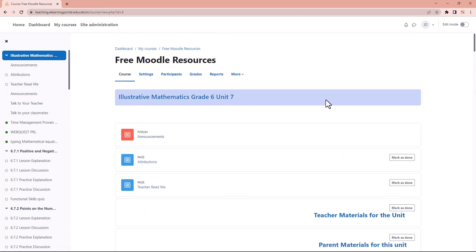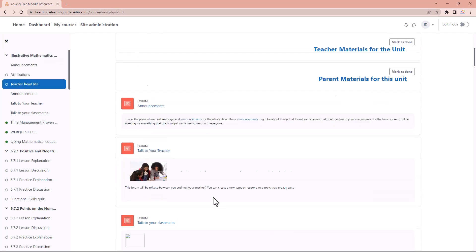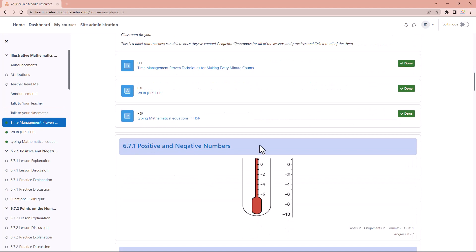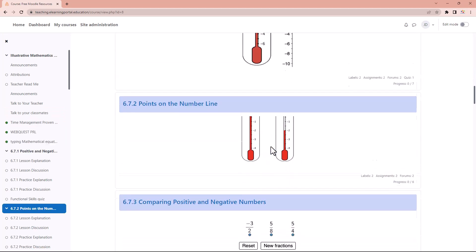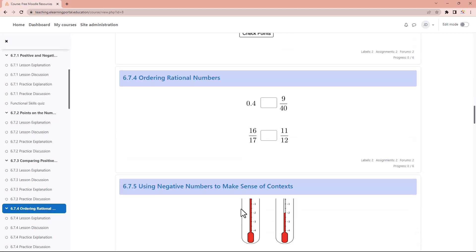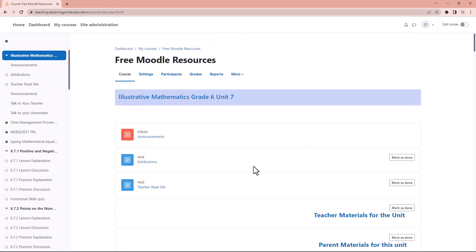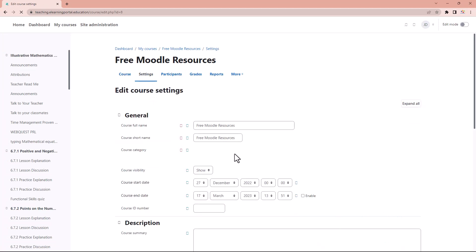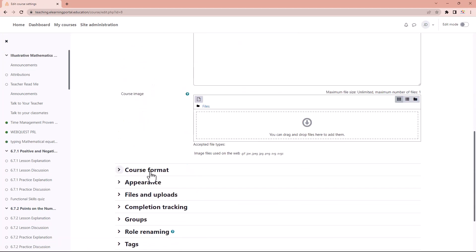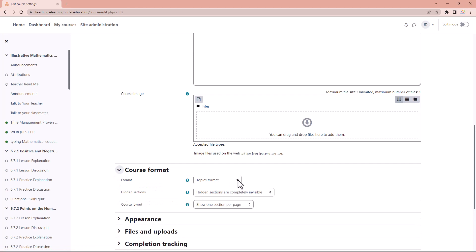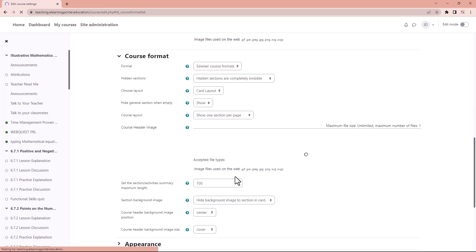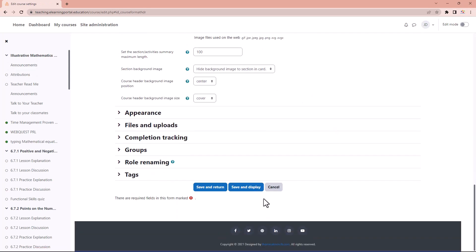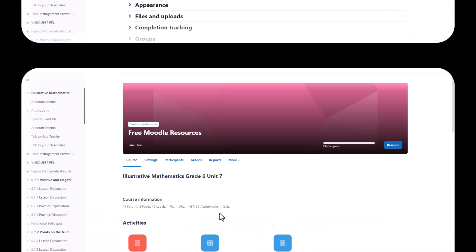Now you can see there's like a banner with our heading for this section, and then we have another section with its heading and all the sections displayed. I like this style. Let's go into settings again — remember we're on the topics format — so let's change this to the Advisor course format and see what that does. Let's click save and display.